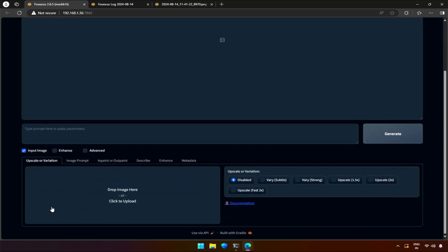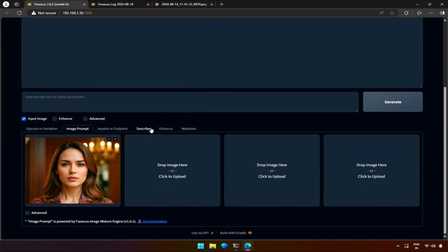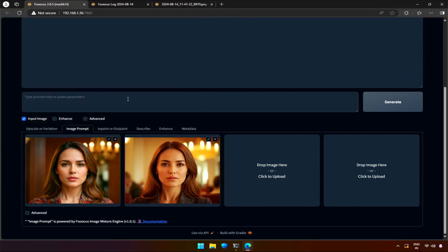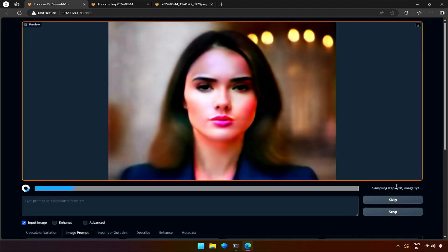The fourth method will be using face swap and Pyracanny. This method is done in the image prompt section itself by uploading two images. For the first image, I will select face swap because we need the face from that image. Pyracanny for the second image, because we need the facial and body structure from it. Let's generate and compare the result.